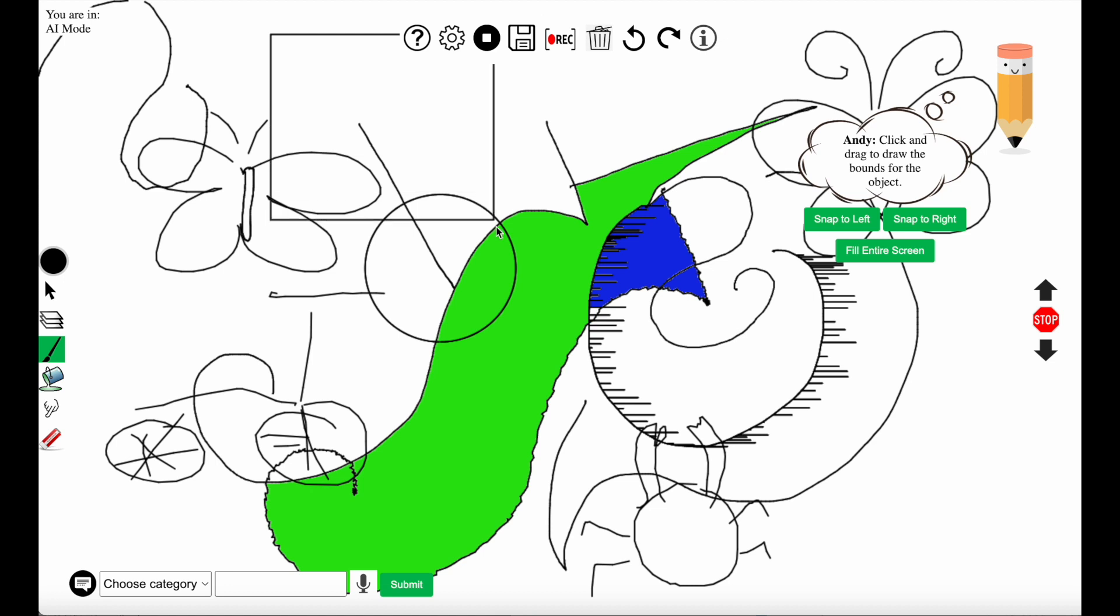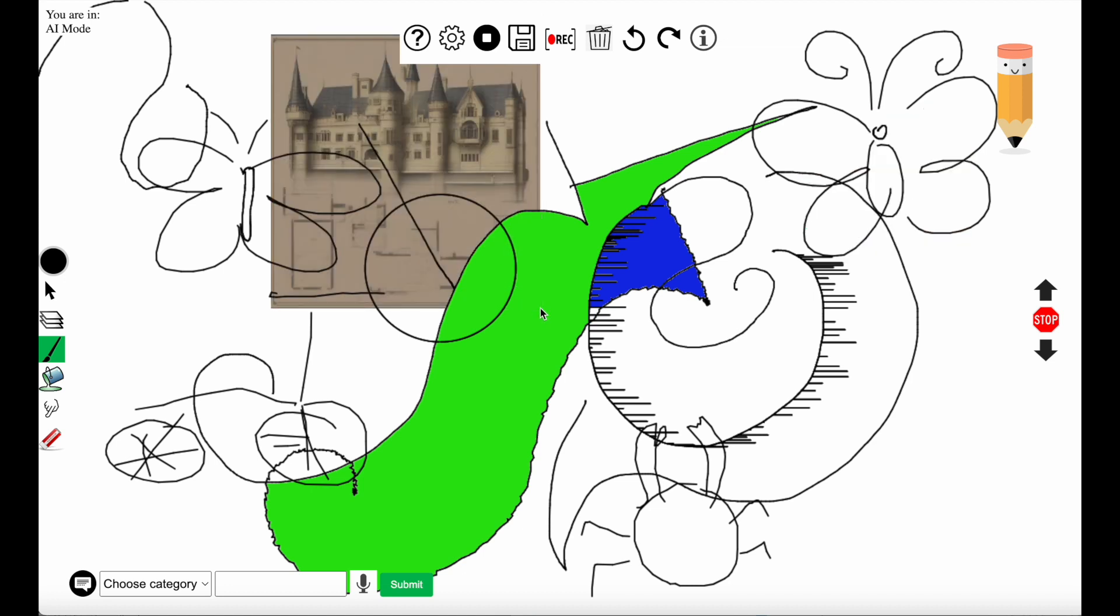You specify where the castle should be placed and the castle is put onto the canvas.